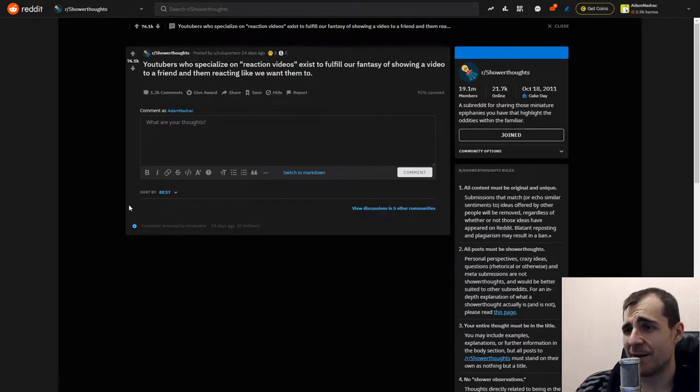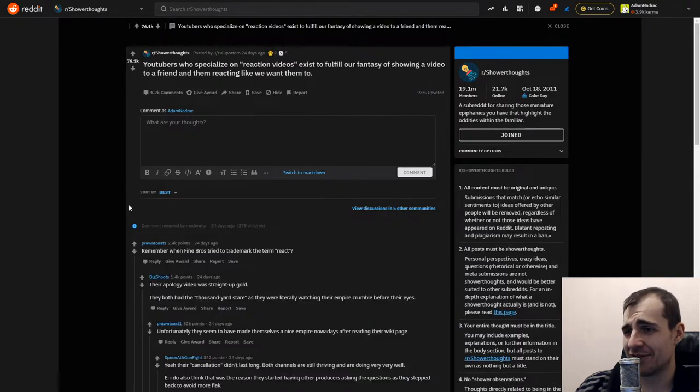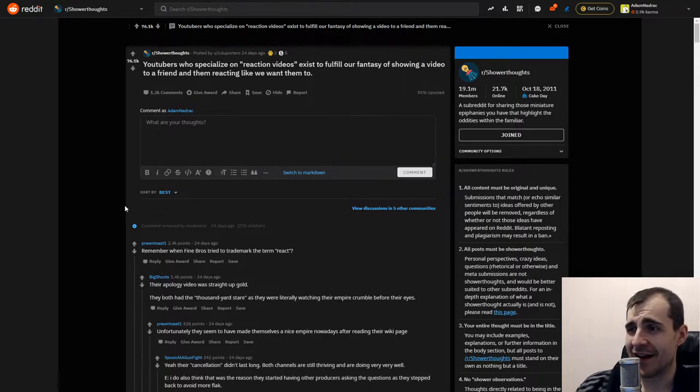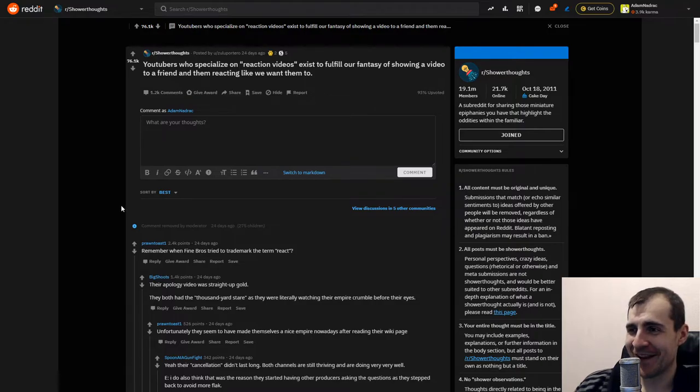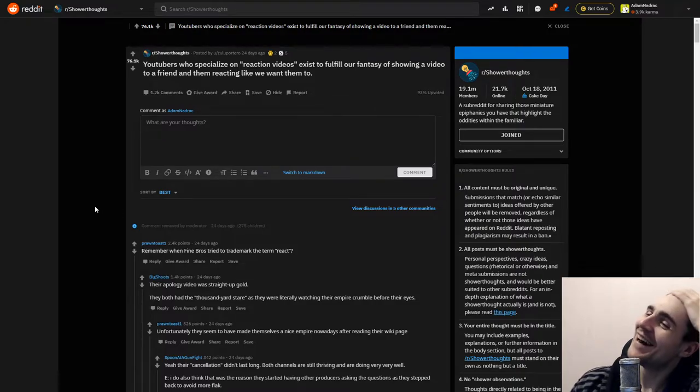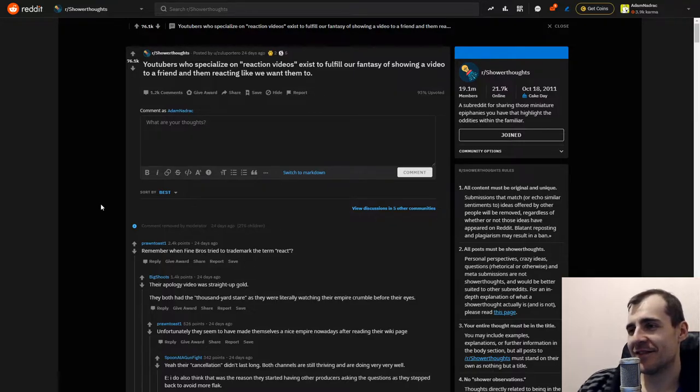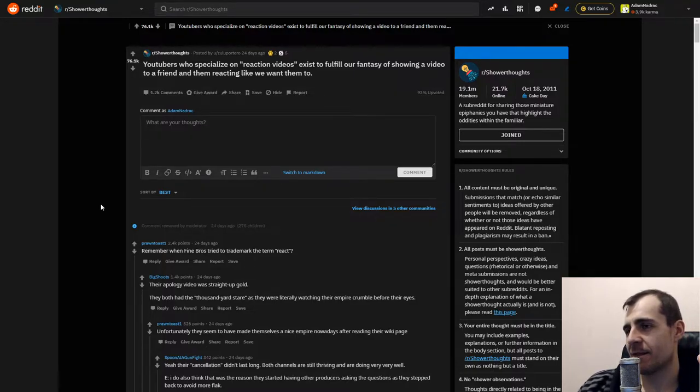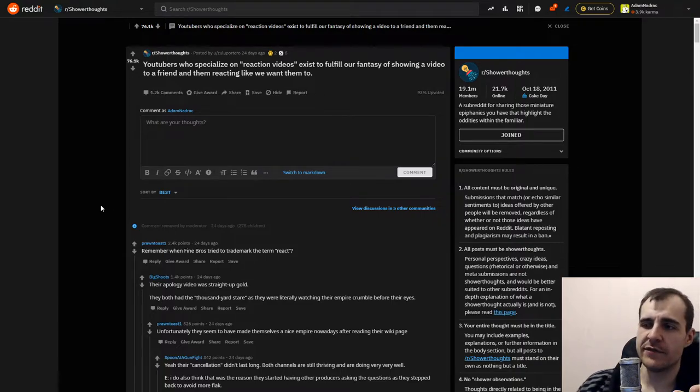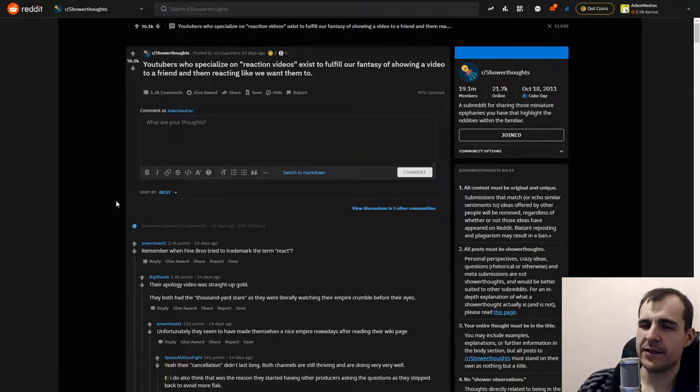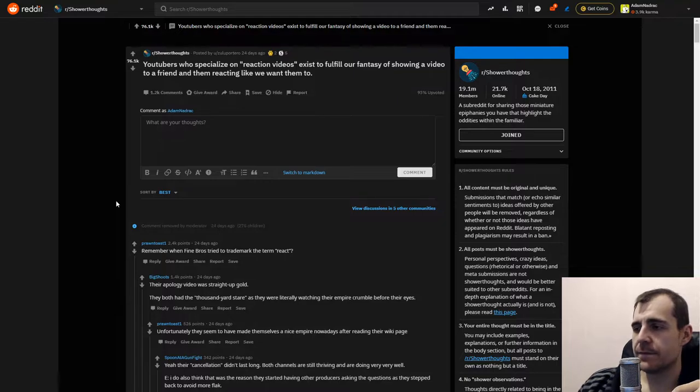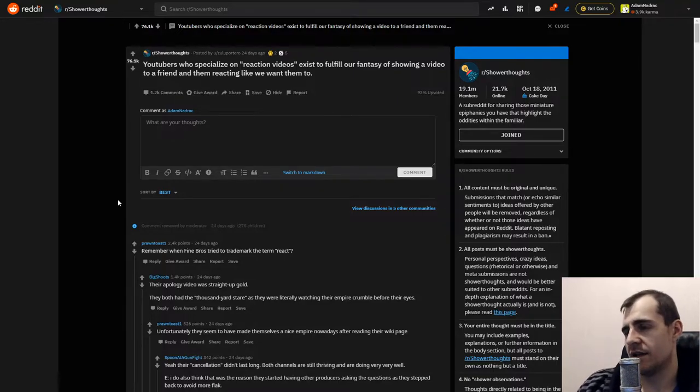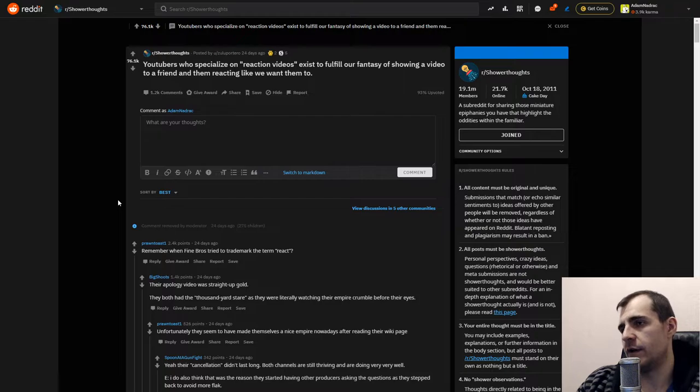Youtubers who specialize in reaction videos exist to fulfill our fantasy of showing a video to a friend and them reacting like we want them to. Oh ho ho ho. Is this it? I don't know. This is not a reaction video. This is like a prompted comedy in a way. We're just talking about stuff. This is not a reaction video.